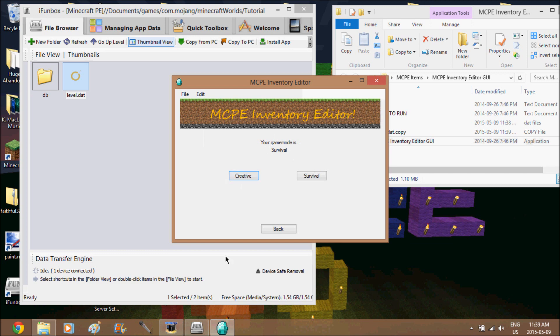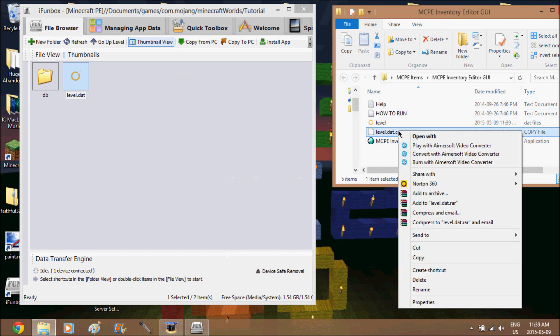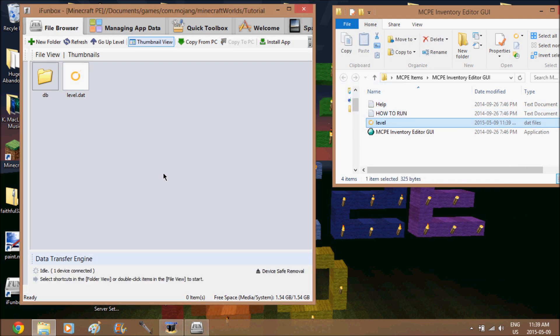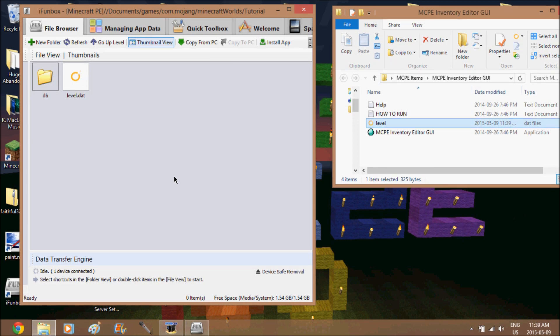You're going to see it says Survival but selected on Creative because that was the default game mode — click on Creative. You're officially done on the computer. Drag this level file into iPhone Box.